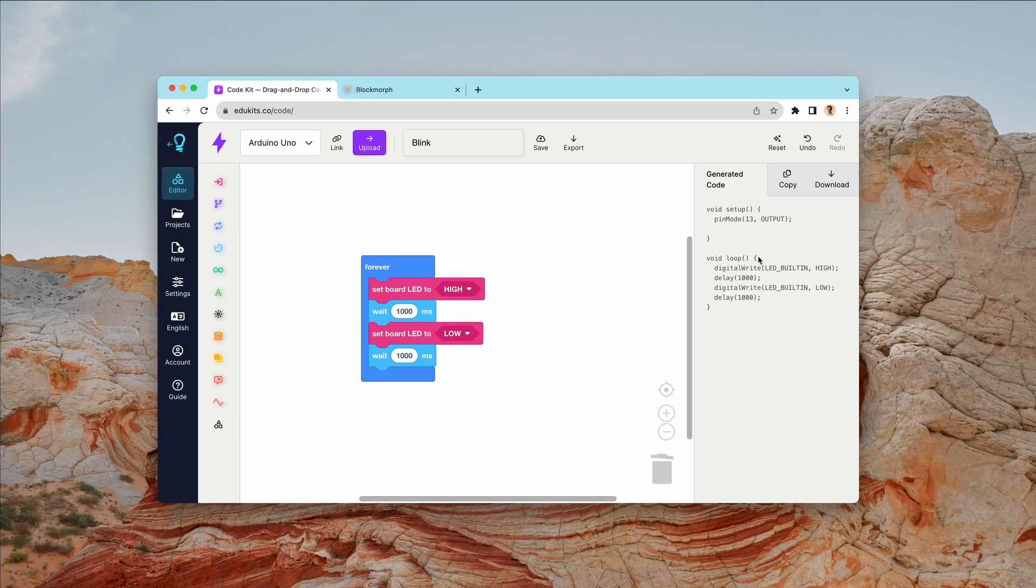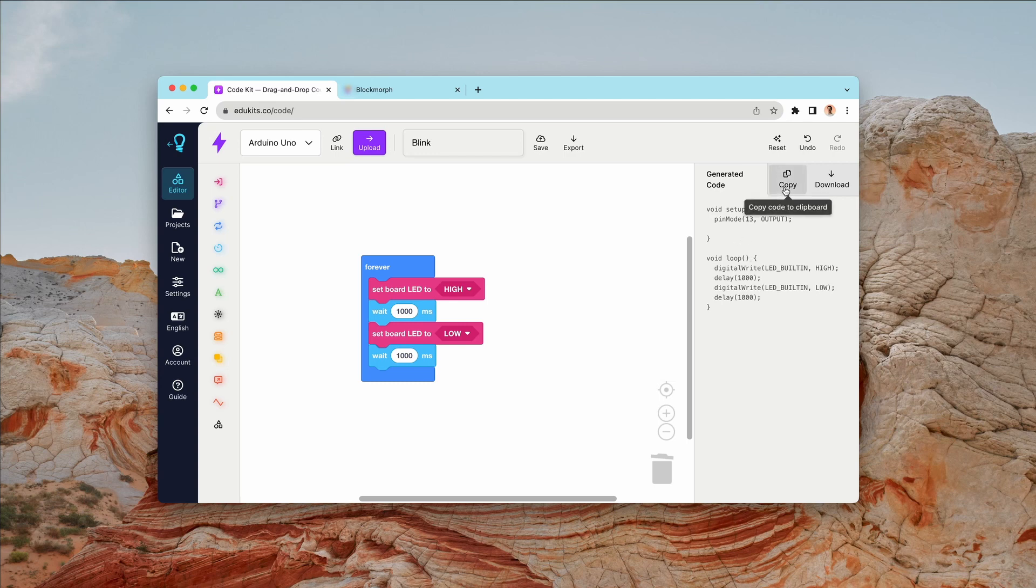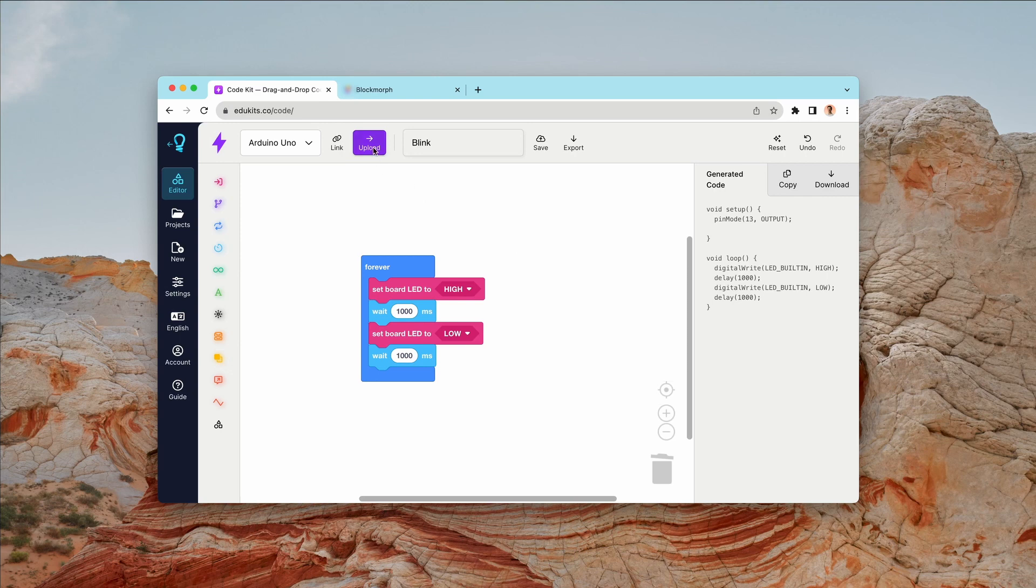Which appears over here in the right hand side panel. You can then copy this or download it as a zipped INO to use in Arduino, or you can upload directly from the web app or from the desktop app.